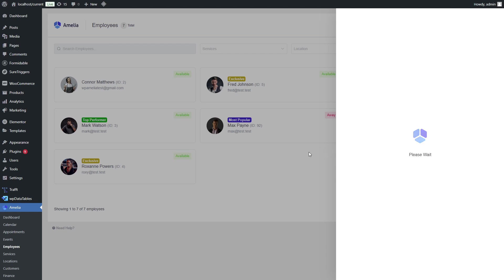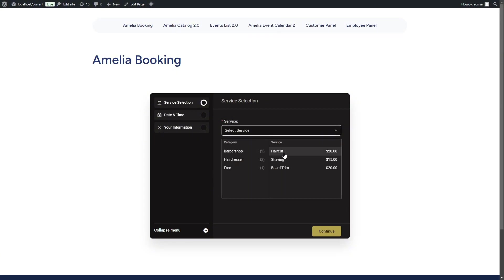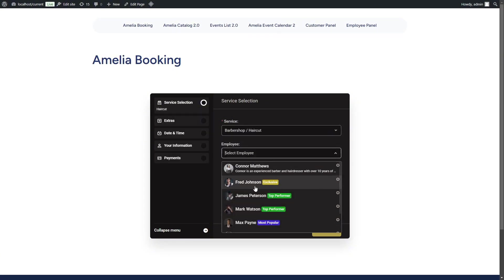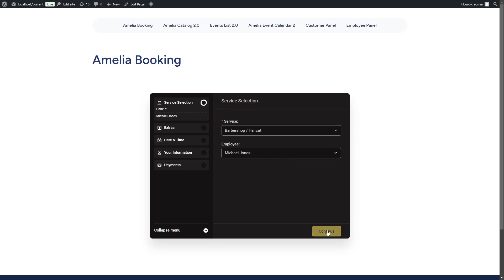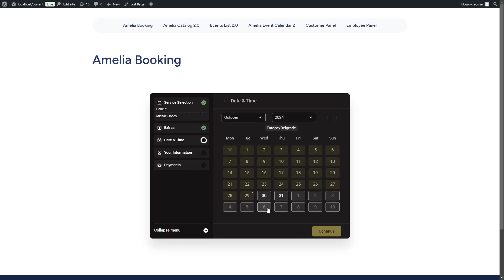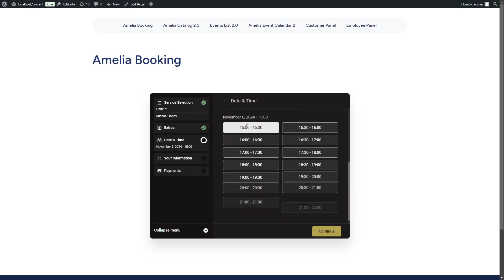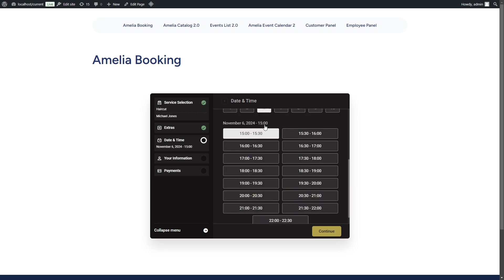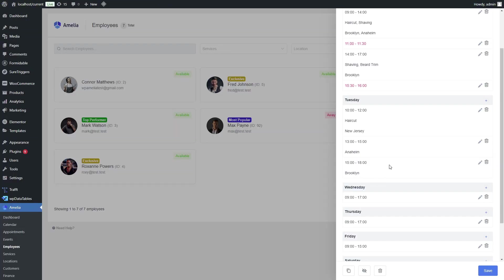On the front end, when booking an appointment with Michael, we will see available times in our time zone. So, again, 9 a.m. in New York should be 3 p.m. in Europe. And this is basically it. 3 p.m. on a Wednesday, November 6th, which corresponds to Michael's working hours.